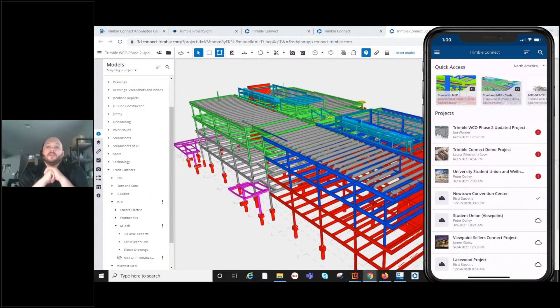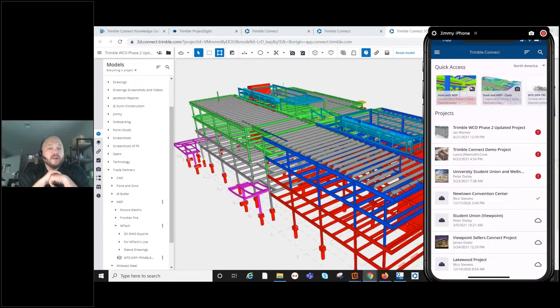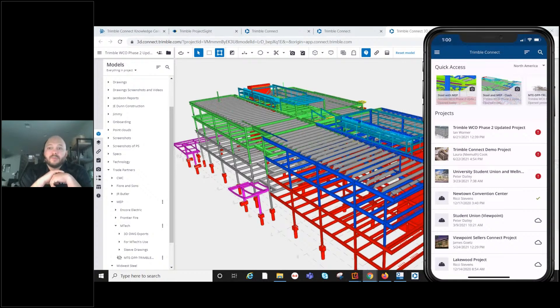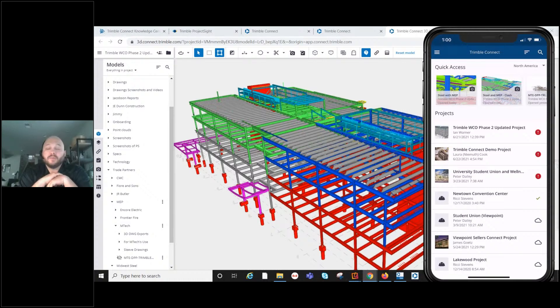Good day, everyone. Thank you for joining us today. Welcome to our Project Site in a Flash demo series. While Project Site consists of several modules to manage your projects from start to finish, today we're going to focus on our BIM and 3D model with Trimble Connect.